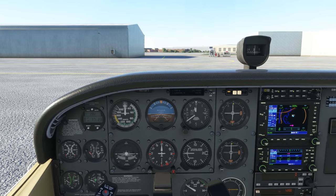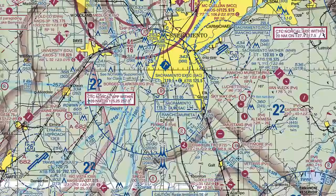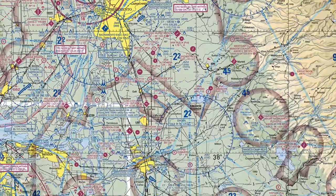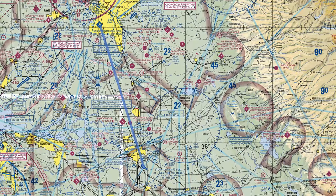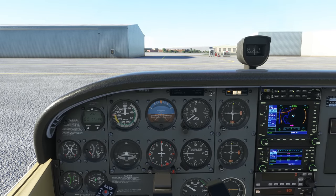We're on the ramp at Sacramento Executive Airport to have a look at how a departure from a small towered airport in Class D airspace will work. We'll be flying VFR from Sacramento to Stockton, a short flight to the southeast. We've just climbed into the airplane, completed our engine start checklist, and have our avionics and radios powered up.